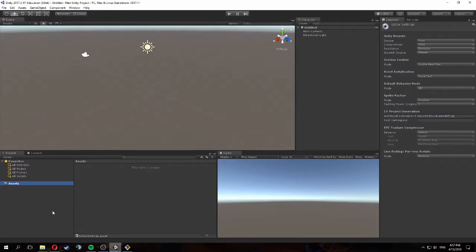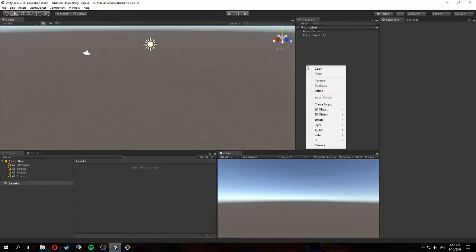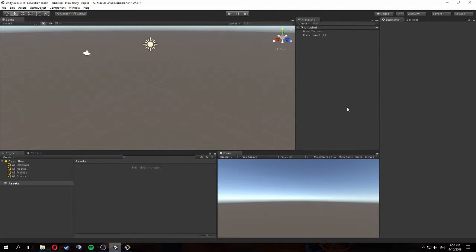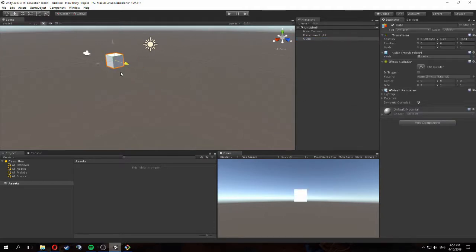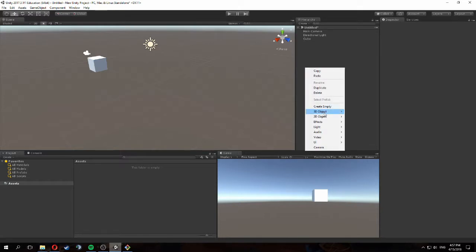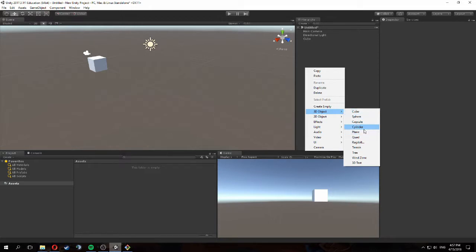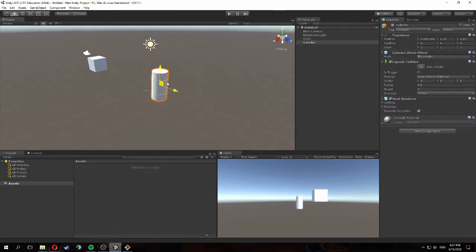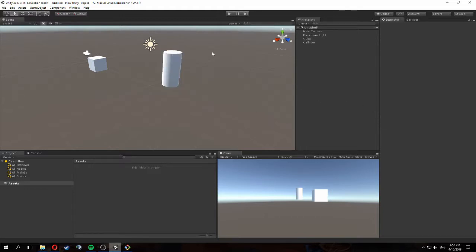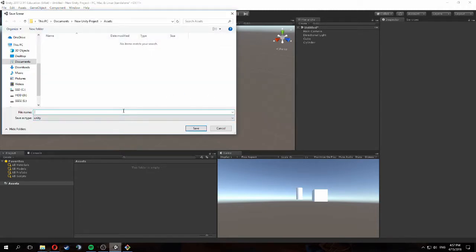Now we can go and make changes to local files and push those changes to the server as well. We're back in Unity and we're just going to create some random bits and pieces. Let's add a cube, move it over here, add a cylinder and move it over here. Now we will save this scene and give it a name.